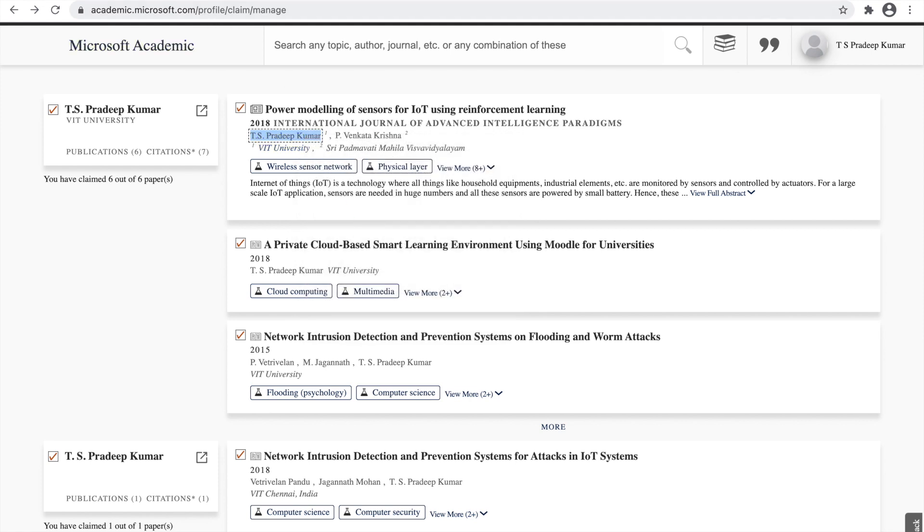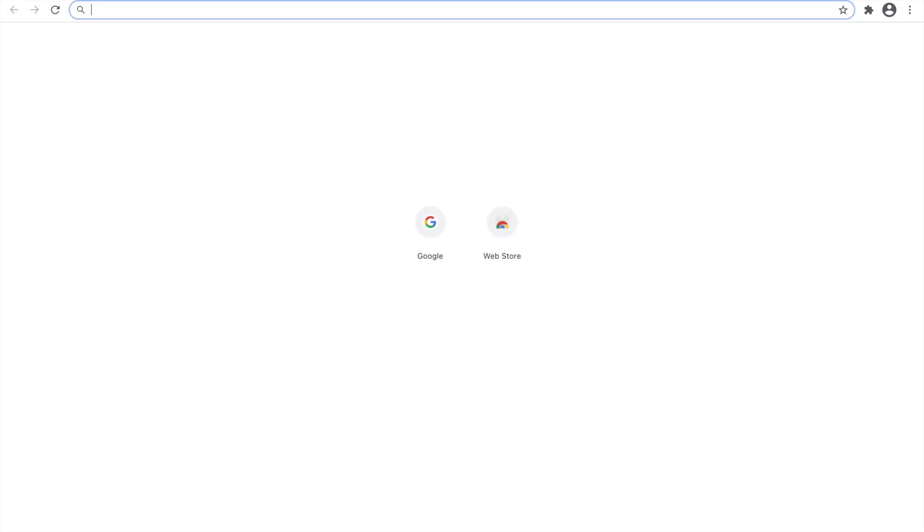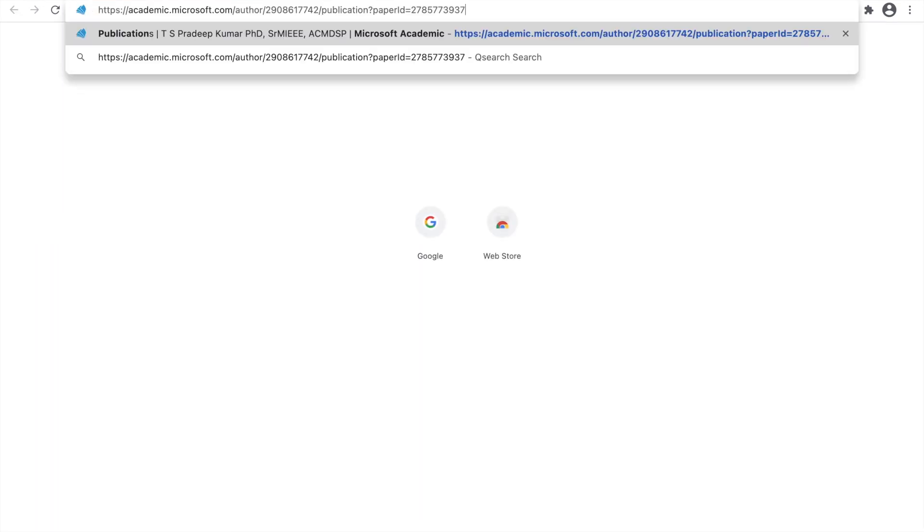Open a new tab and just paste it. In the paste it here, you can get your 10-digit ID. This 10-digit ID, you will get it. This is your author ID.